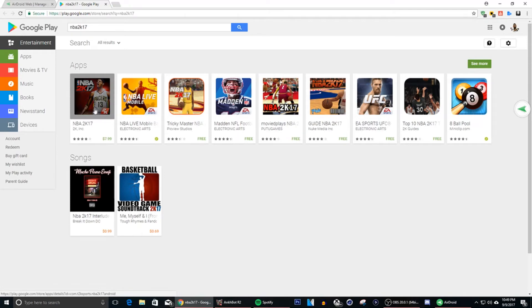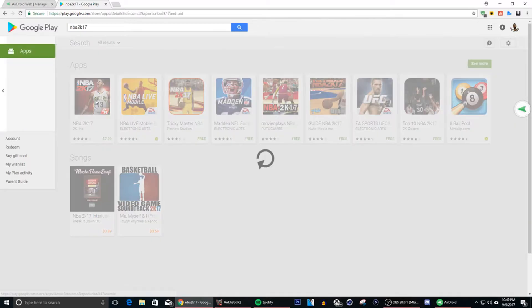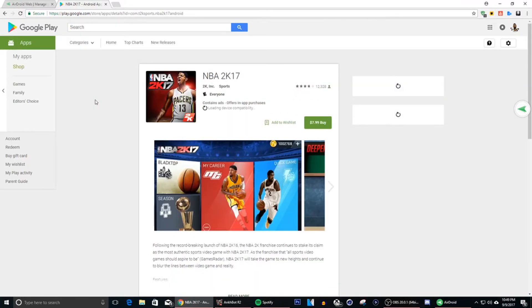So what you're gonna do is you see where it says NBA 2K17 right here. It is gonna say $7.99, don't worry about that because this is the only way to get it anyway. Go ahead and click on that.